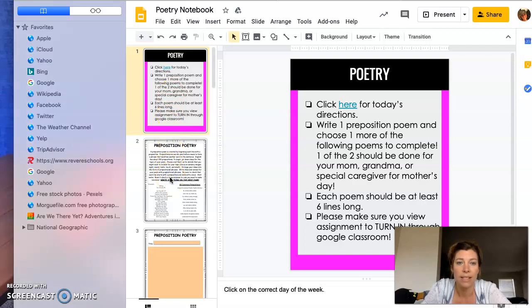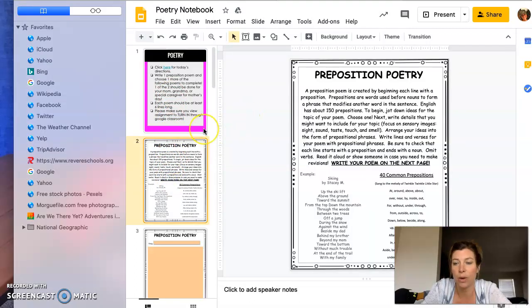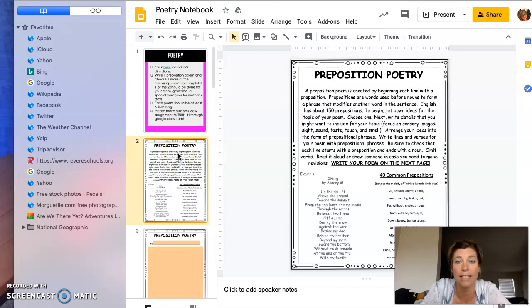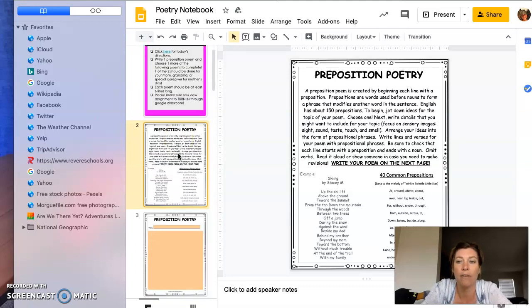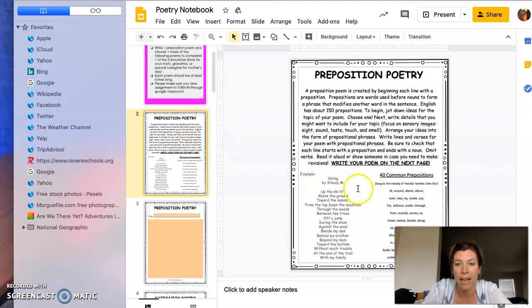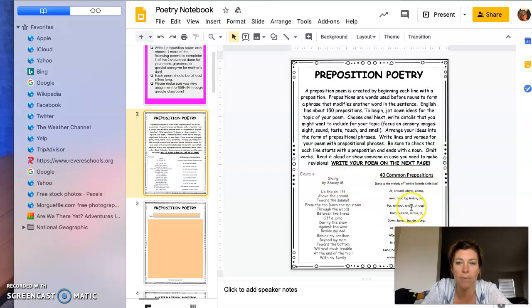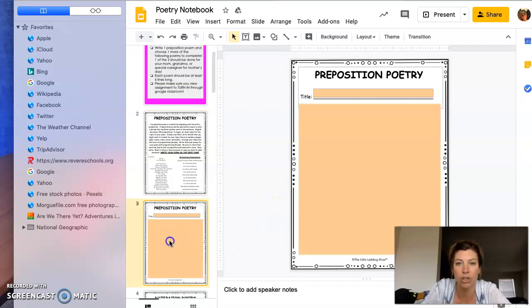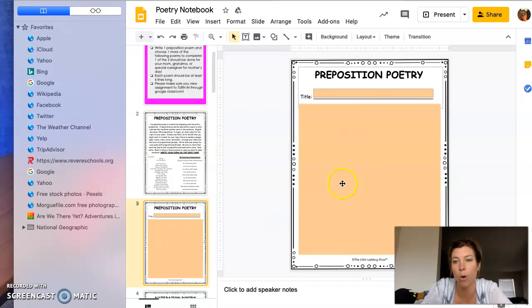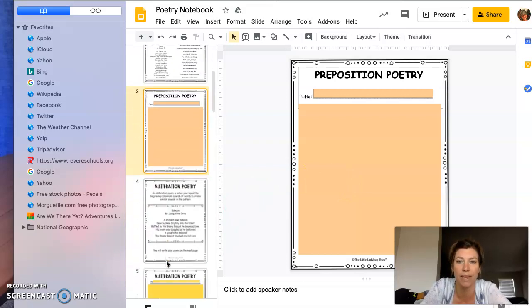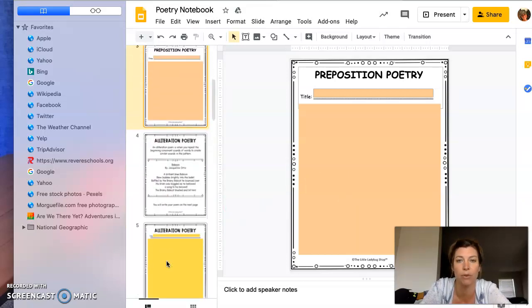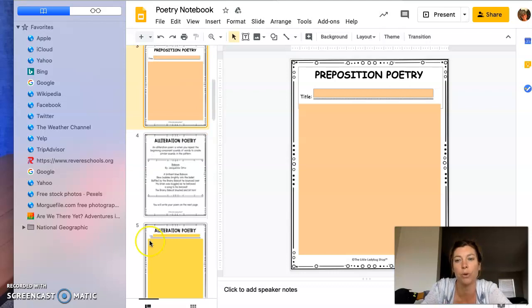This next slide shows you what preposition poetry looks like. You should all know from doing the IXL activities what a prepositional phrase is—how every line begins with a preposition and ends with a noun. I have an example here and 40 different common prepositions to choose from. Then on the next page, you're going to write your preposition poem, and I'll be able to see it when you turn it in through Google Classroom.